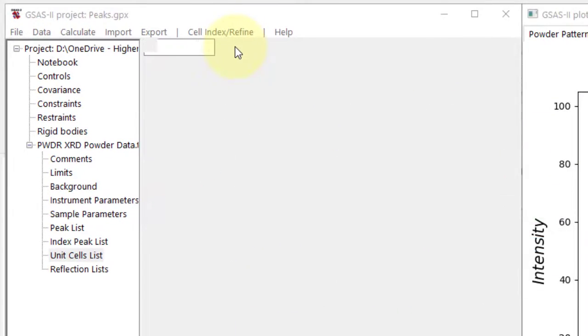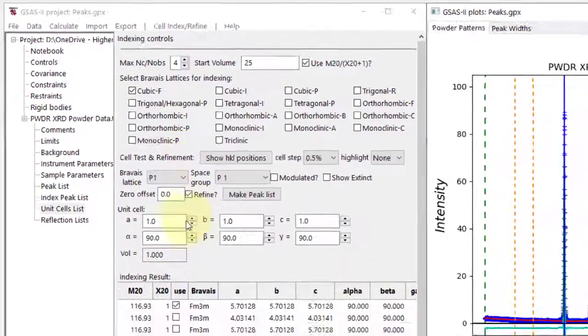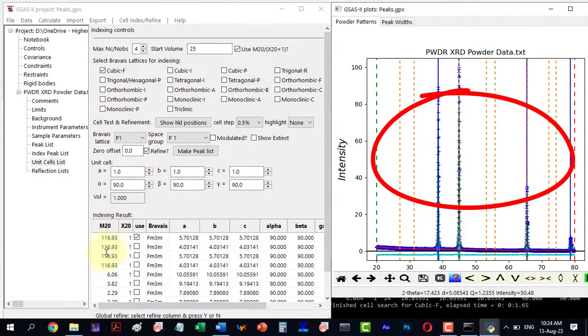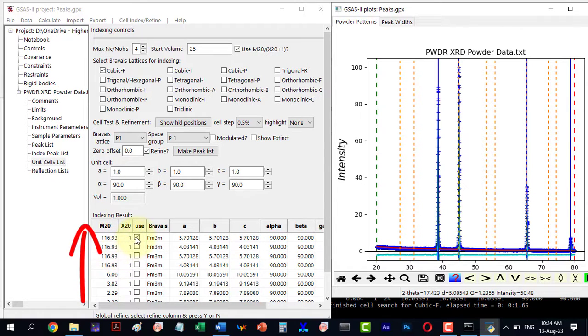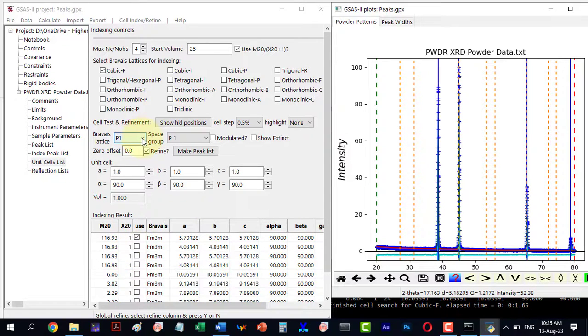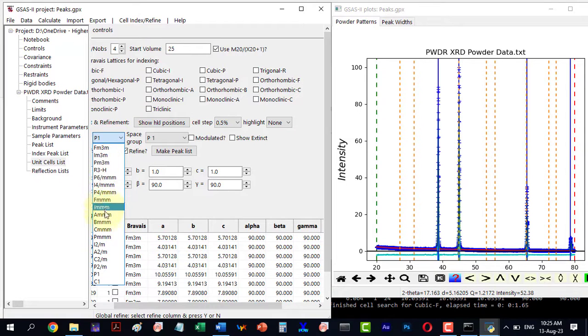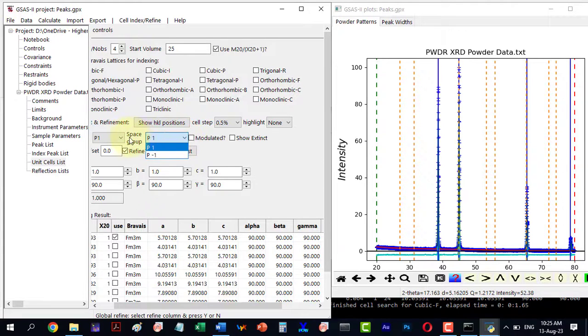It will show several peaks, some matching exactly and others not. The best option is preselected with high M20 value and low χ20. We can explore other options that might fit better. If needed, try different Bravais lattice options in their space groups.